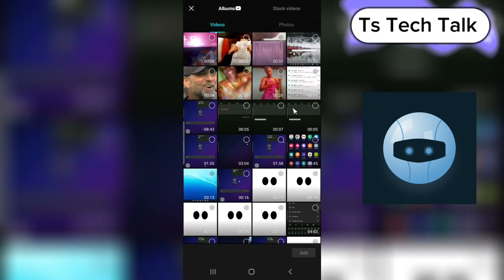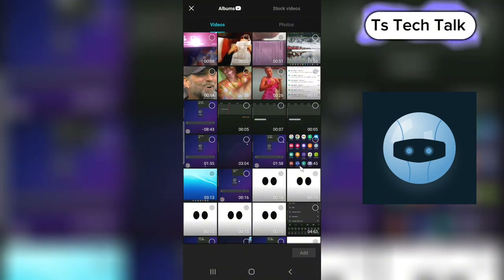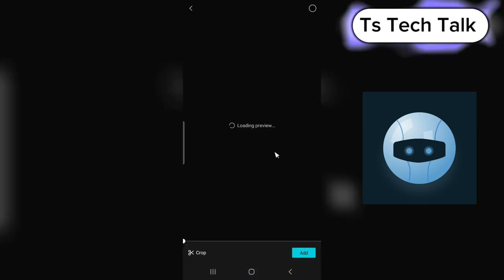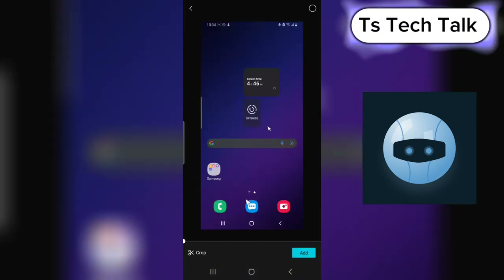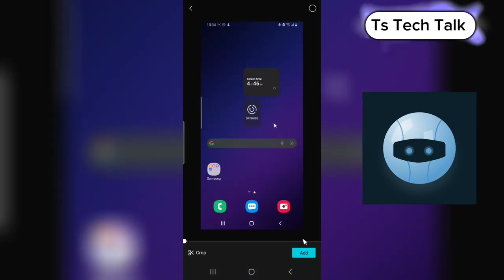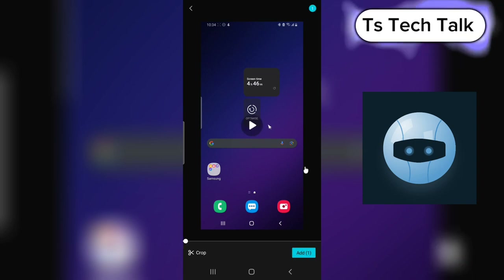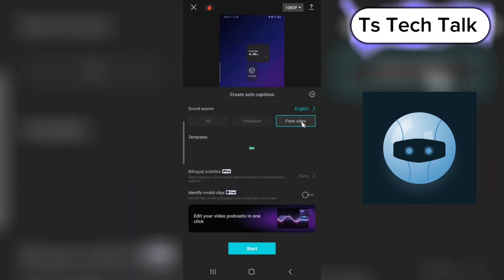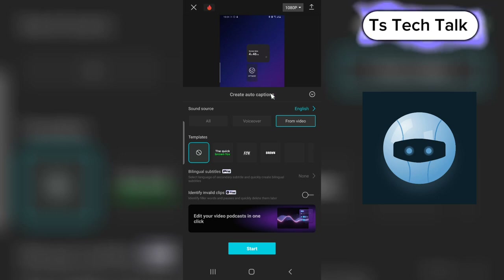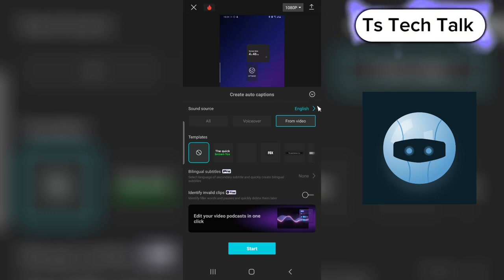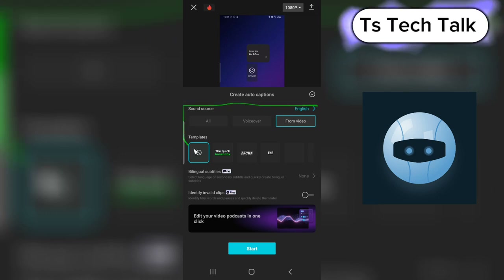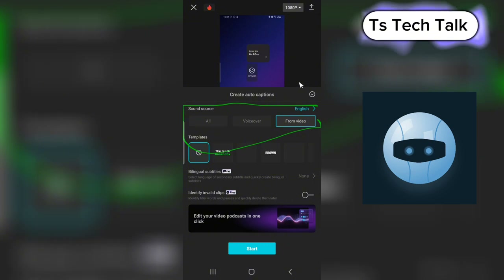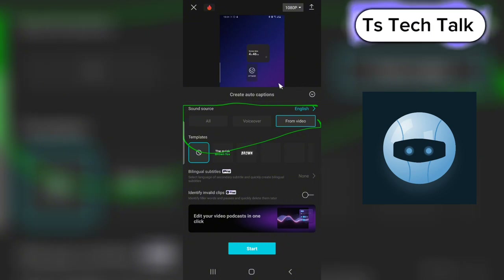All you need to do is select the video that you want to caption. For this case I'm going to choose this one — I'm going to click on Add to add the video — and this is going to pop up and display the caption options.